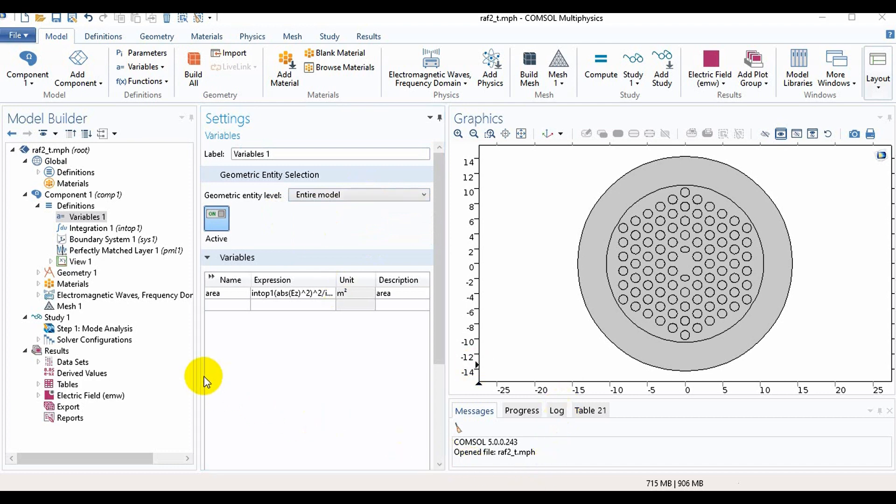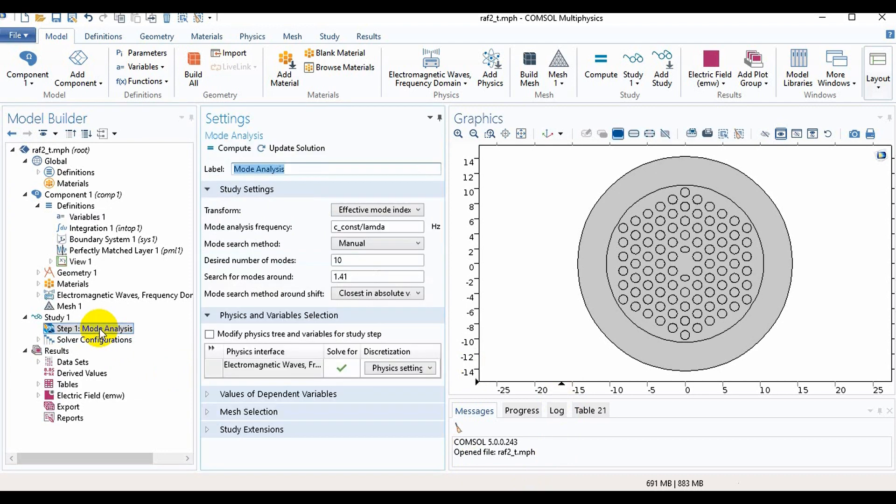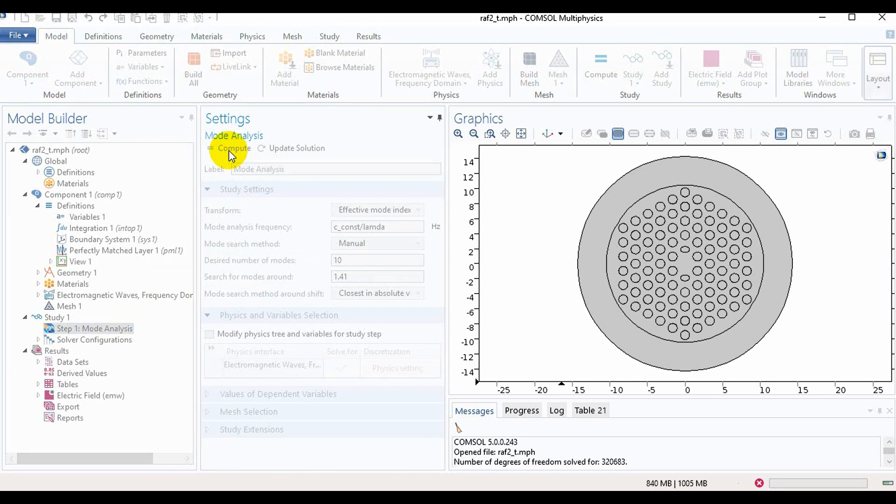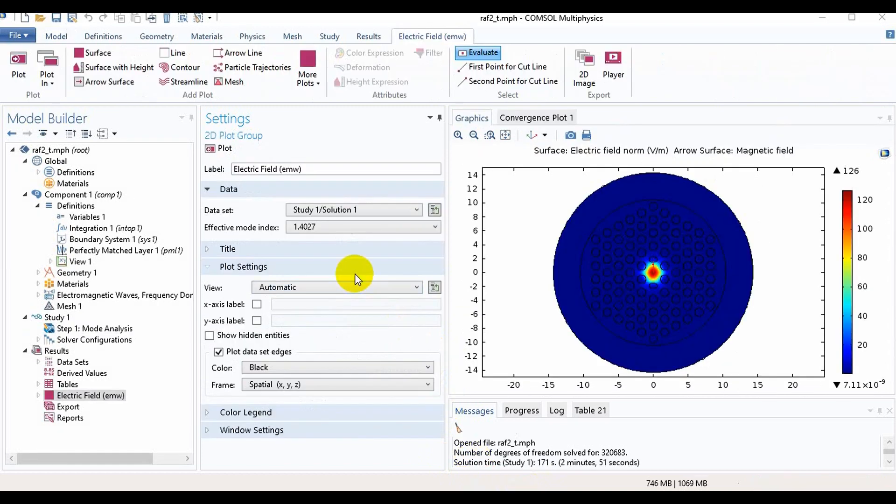Now we will go in Study for Mode Analysis and we will compute it. Here we have got the mode.